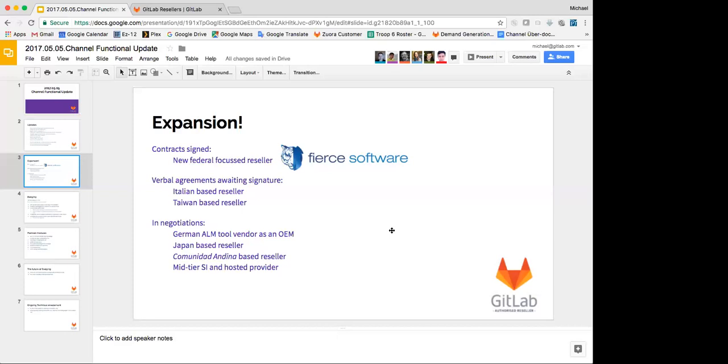We're also really close to having a Japanese-based reseller. It's not necessarily the market-penetrating Japanese-based reseller I would prefer, but these guys do a bunch of consulting with good names on their list, so that should be quite good. By the way, I expect all these negotiations to be done by the end of this year.